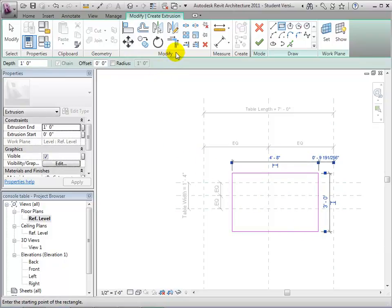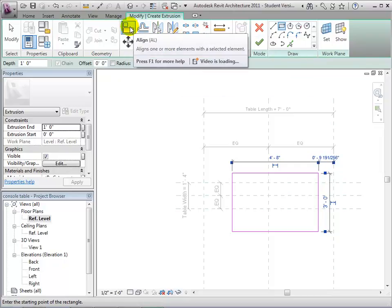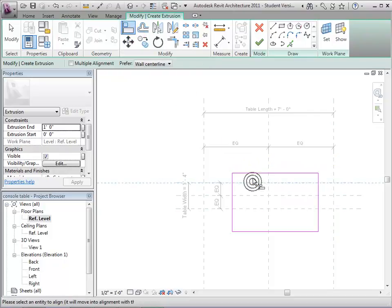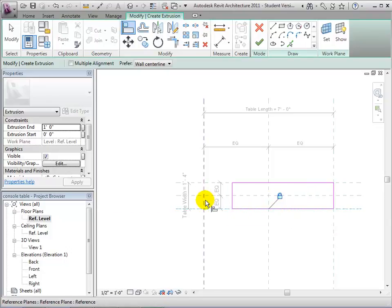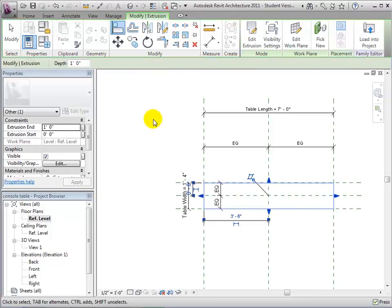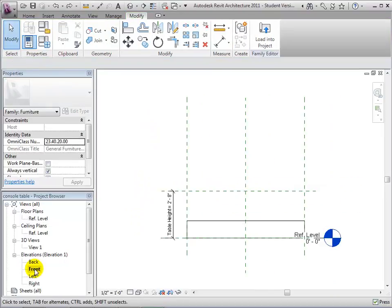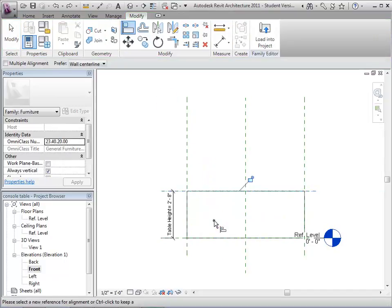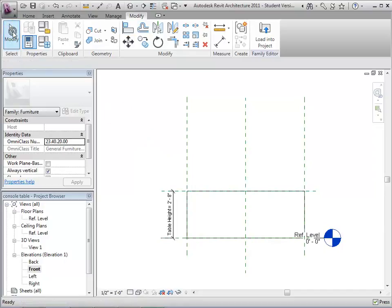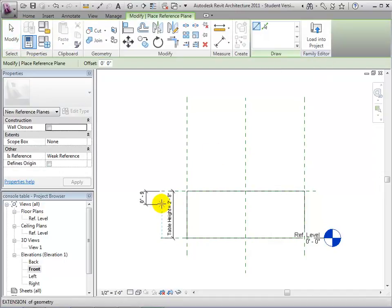Then use the Align tool to move the edges of the boundary and lock them to the reference planes. Do this for all four sides of the extrusion. Click the check mark to finish editing the extrusion. Then let's switch to the Elevation view to set the top and bottom of the extrusion. You'll see the extrusion we just placed at the reference level. By default, its start is at 0 feet and its end is at 1 foot. Let's use the Align tool again, this time to lock the top of the extrusion to our reference plane for the top of the table.